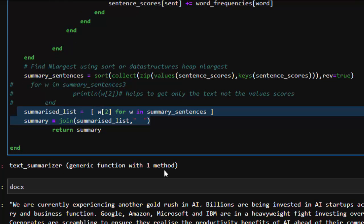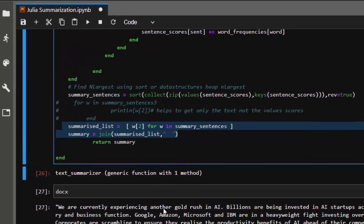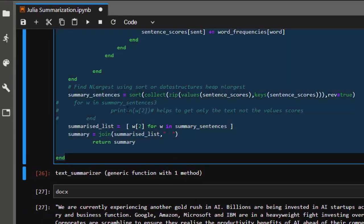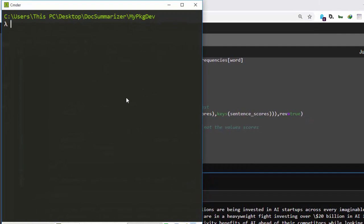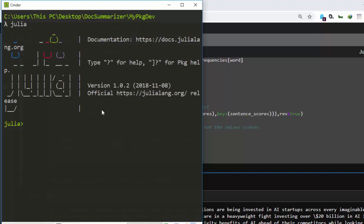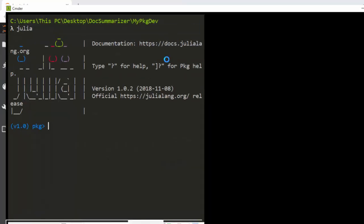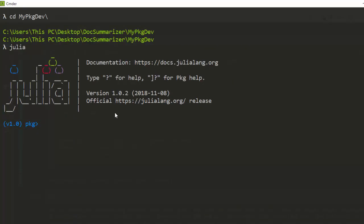Now let's see how to put this in a simple package. I'm going to copy this particular function and create a package. To create a package it's quite simple — go to the Julia REPL, switch to package mode, and generate the package.